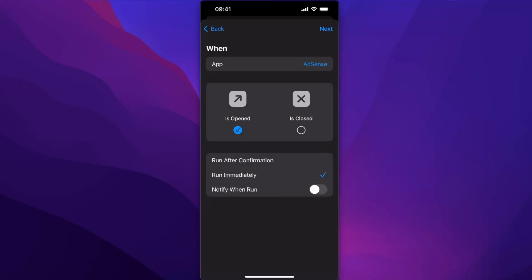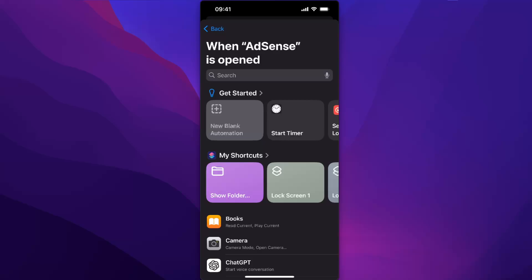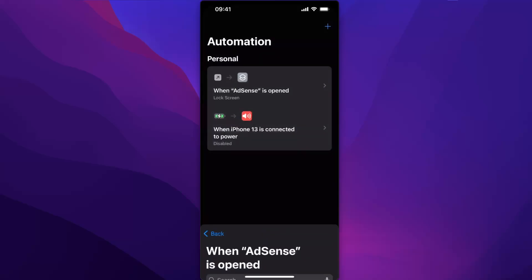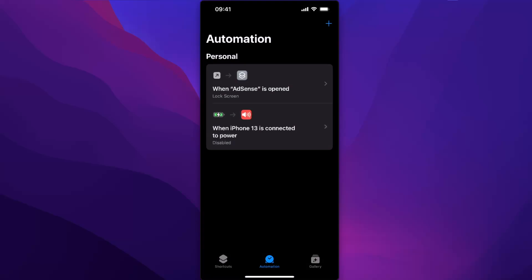Then you're going to click Next. Then you're going to search or from your Shortcuts choose lock screen.